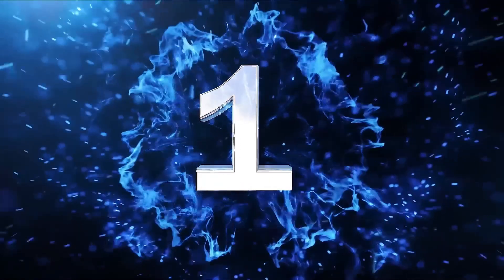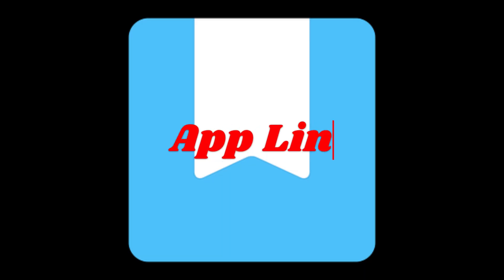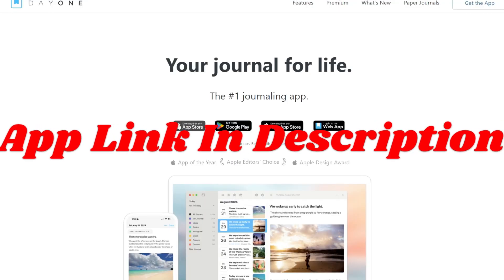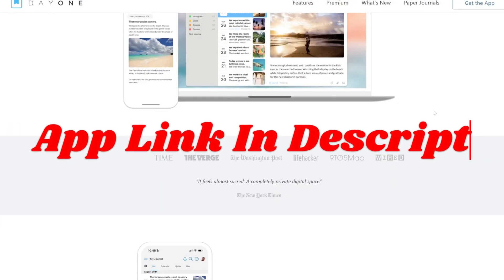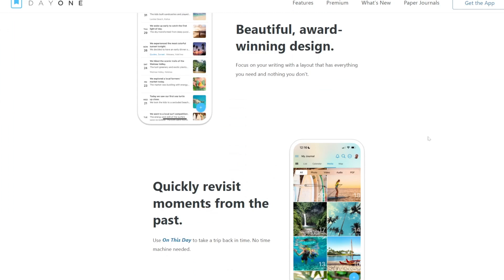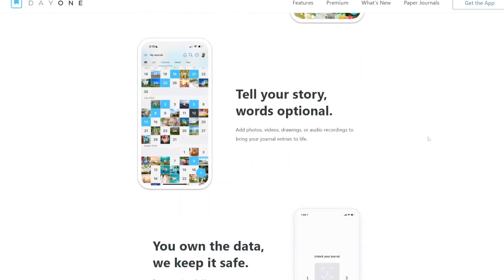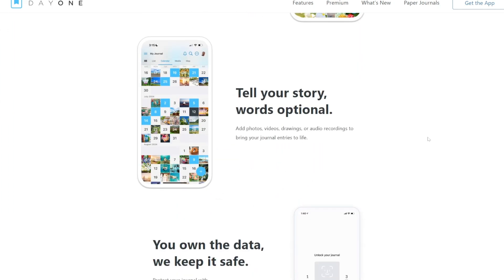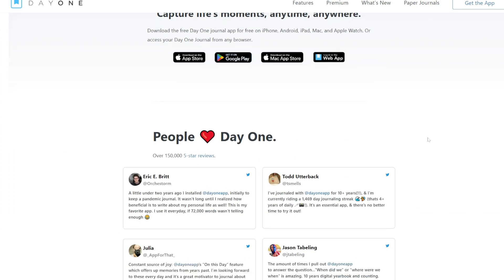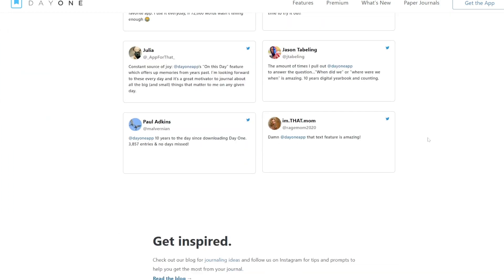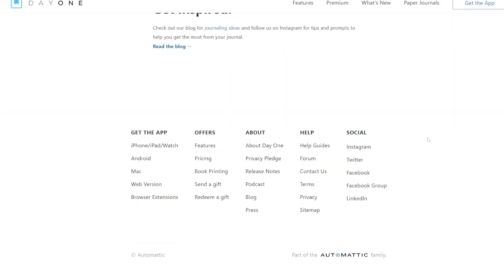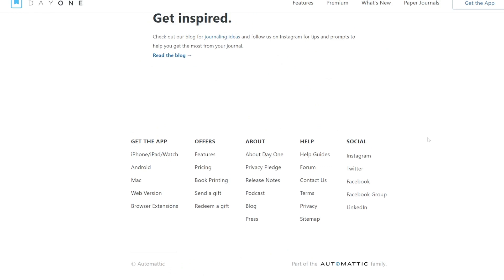Last one and number one app is Day One. Day One is highly regarded for its sleek design and powerful features. It feels like a personal companion that adapts to various journaling styles, whether it's capturing fleeting thoughts, documenting events, or logging a creative process.